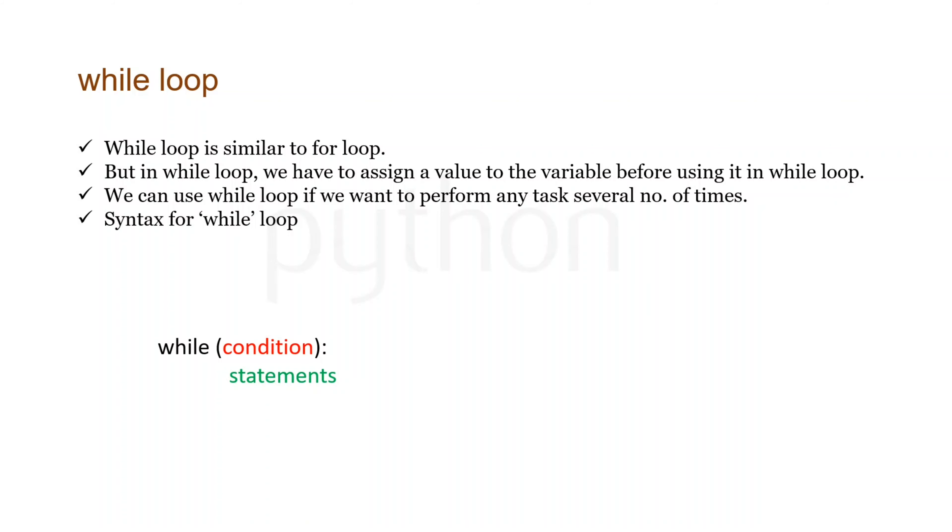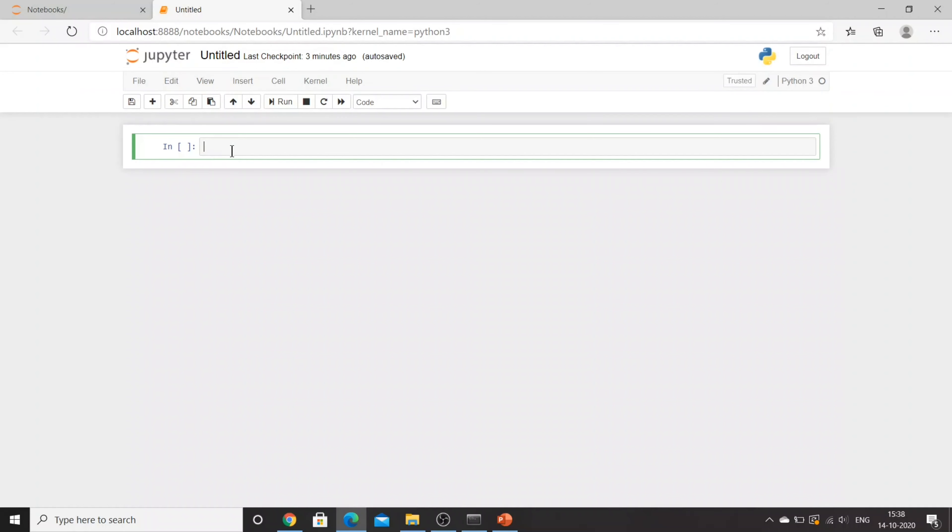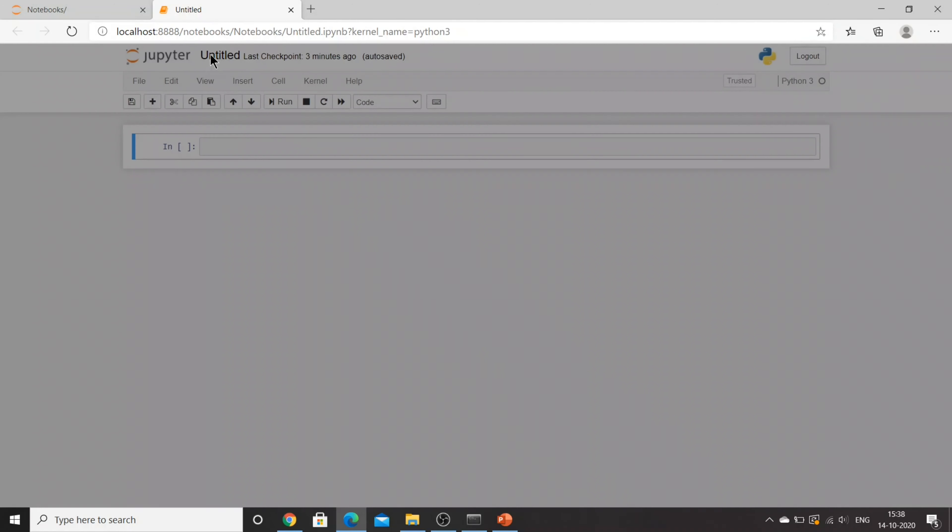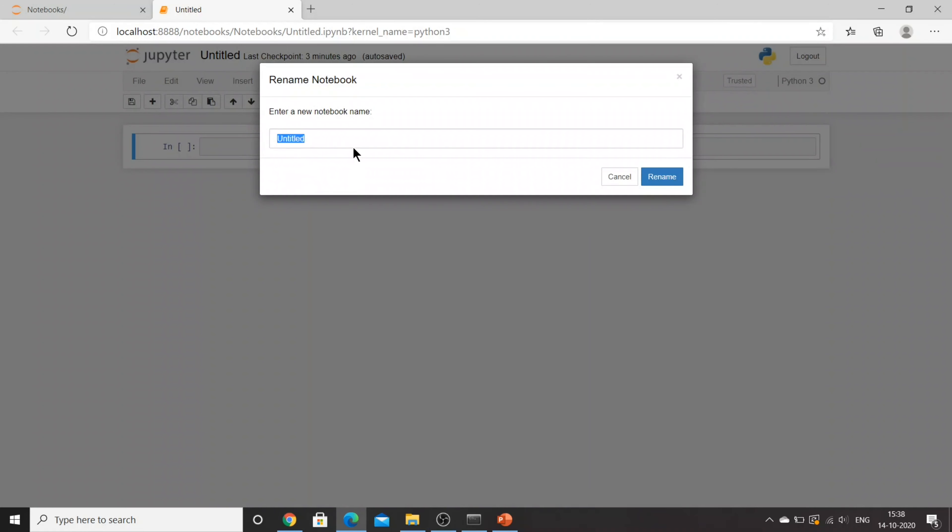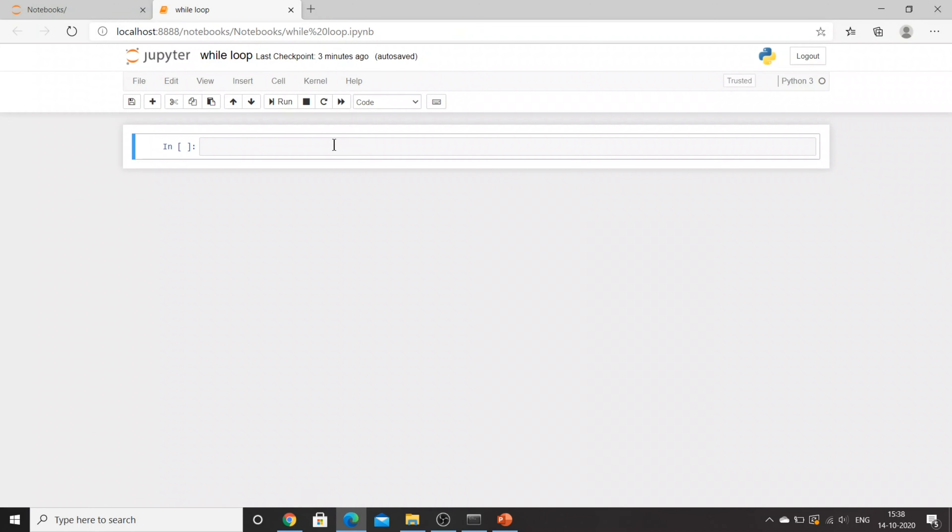I have opened my Jupyter notebook. Let's rename the notebook as while loop. When we create a while loop, the first thing we need to do is assign a value to a variable which we will be using in the while loop.